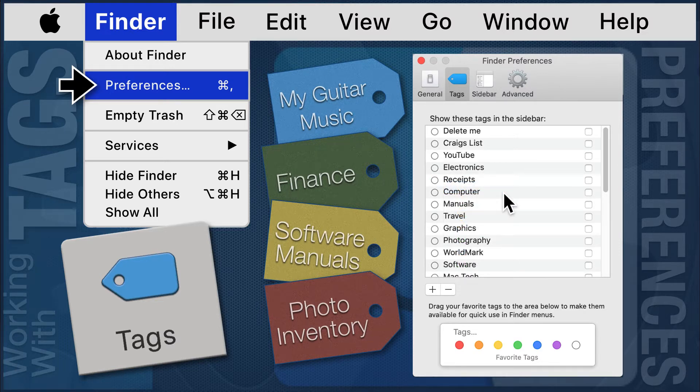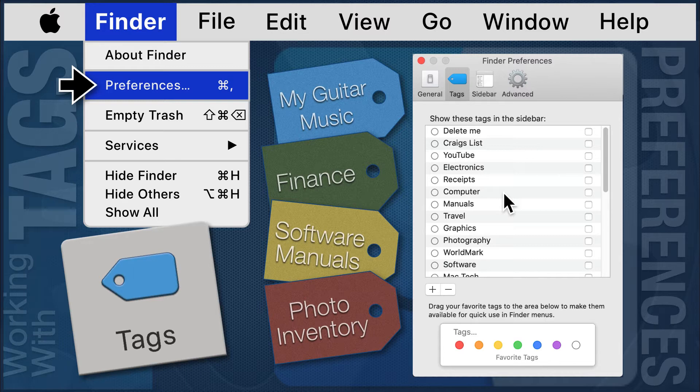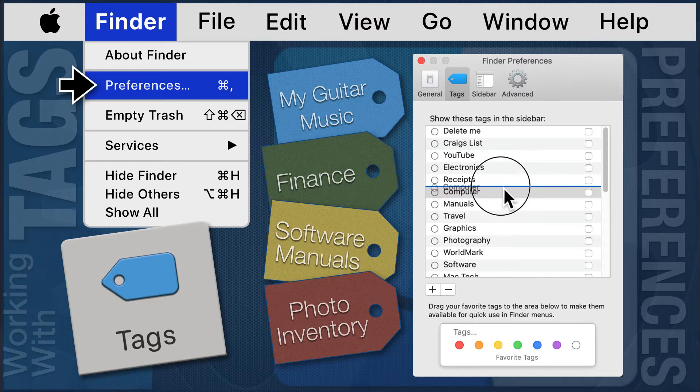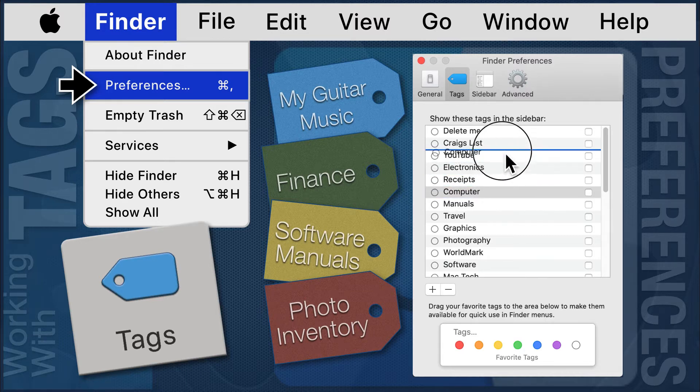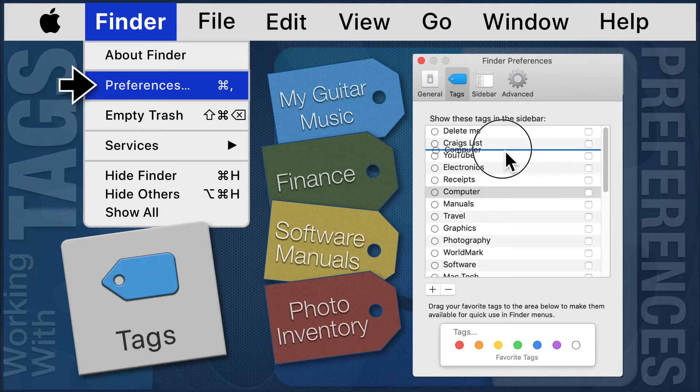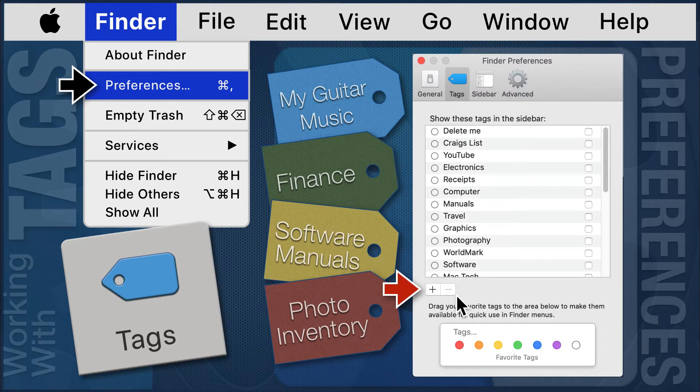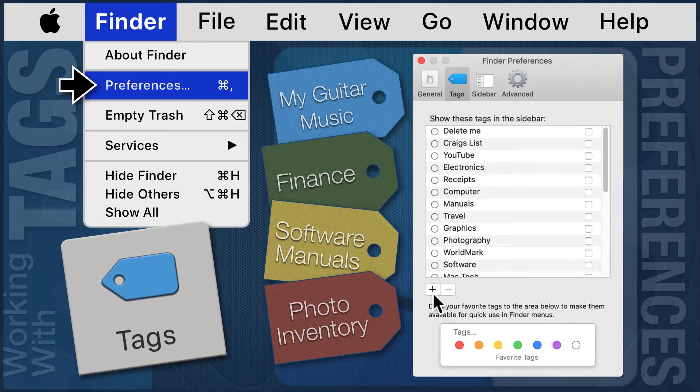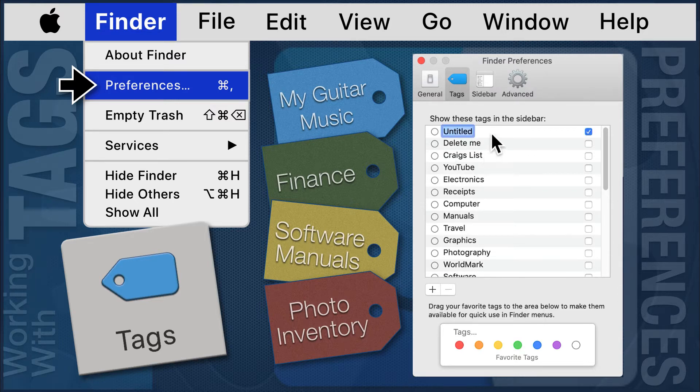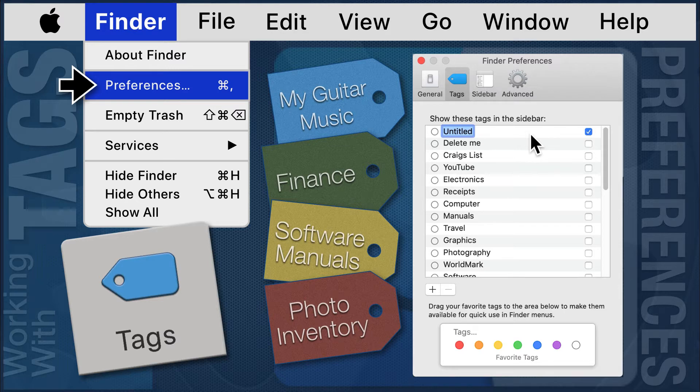You can reorder the list of tag names by clicking on a name and dragging it into a new position within the list. You can add or subtract tags by using the plus or minus buttons on the bottom left of the window. To add a tag, click on the plus button. A new tag named 'untitled' will appear in the list, ready to be named.